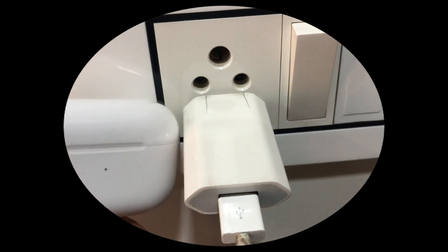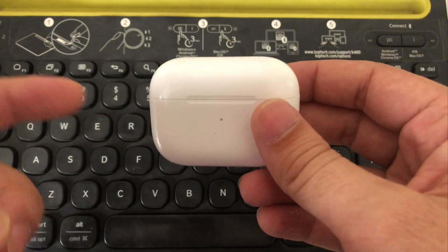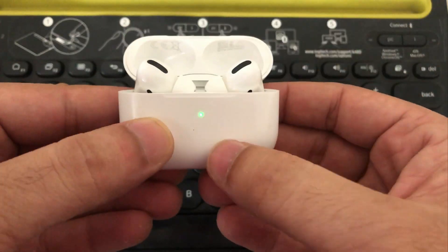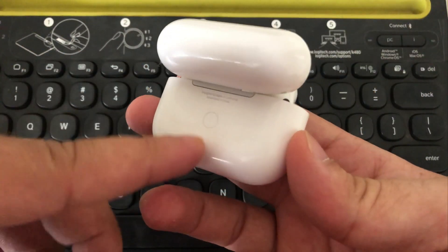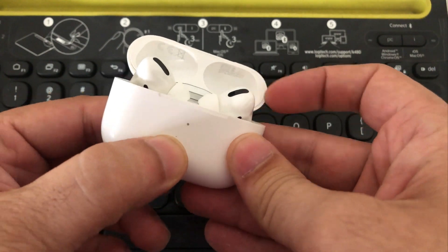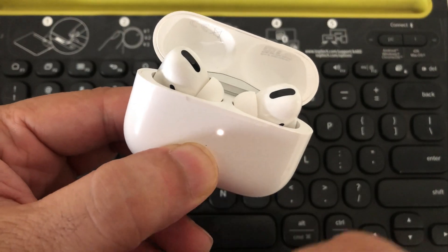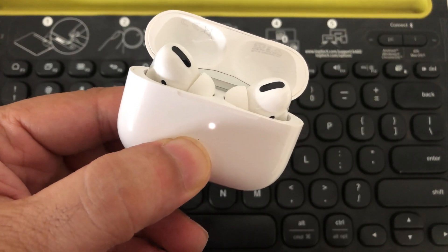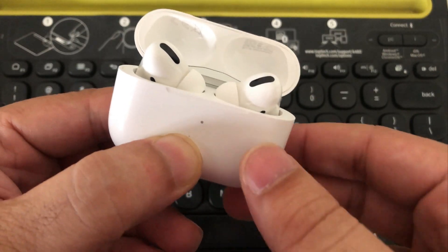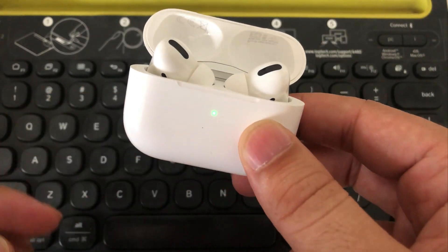Now the next step is to reset the AirPods using the back button of the charging case. This process helps to connect your AirPods to Mac by forgetting the old connection.